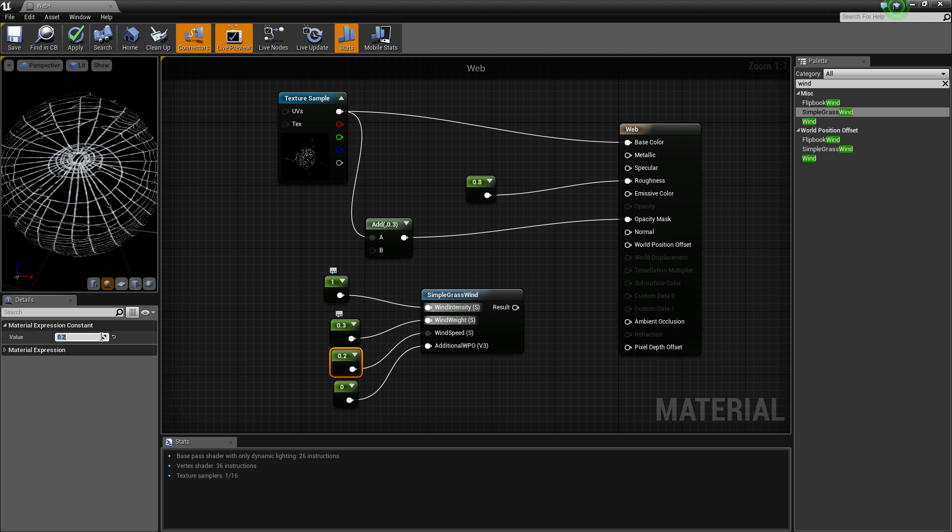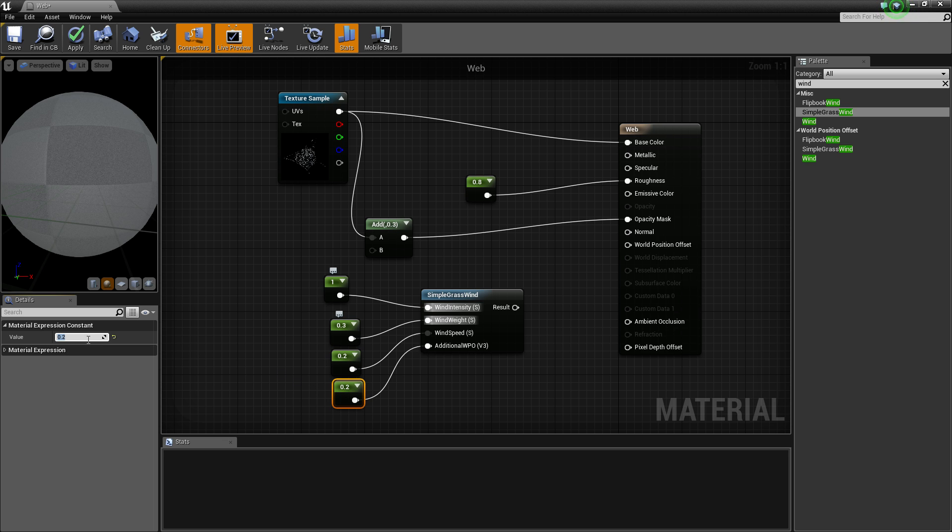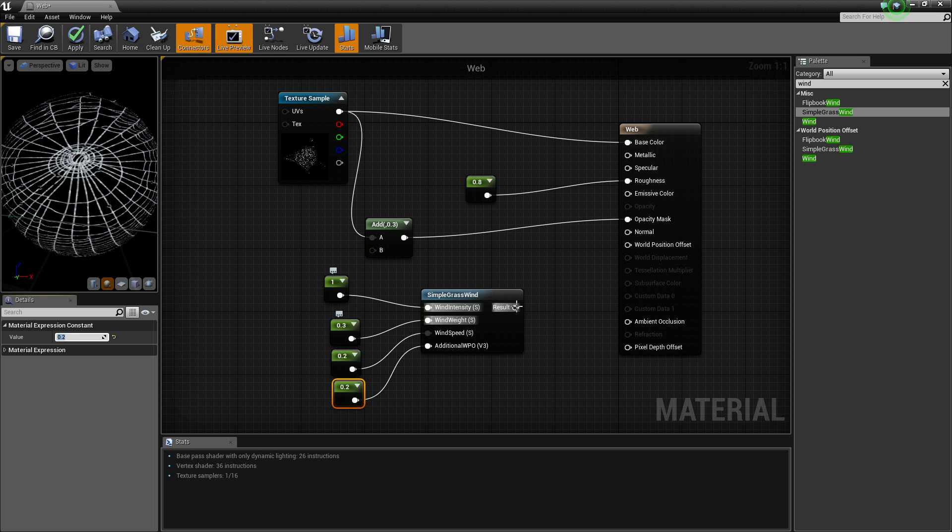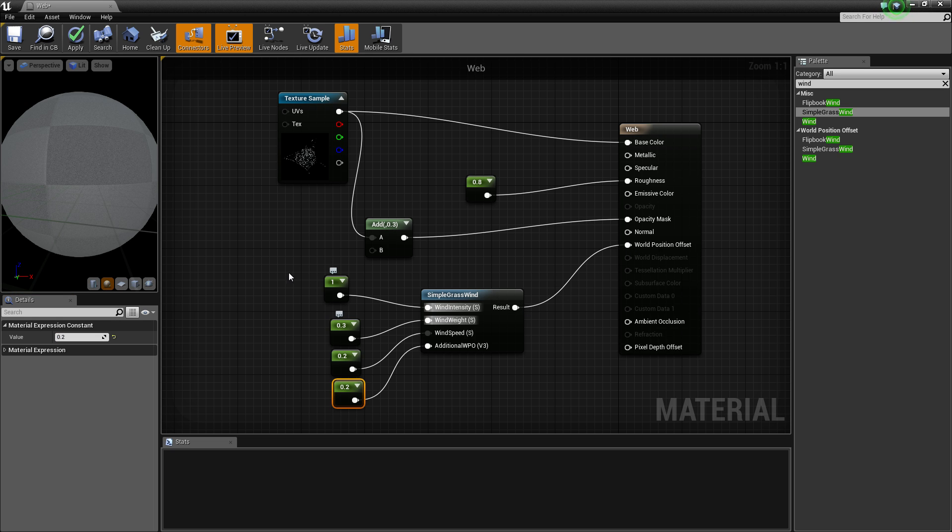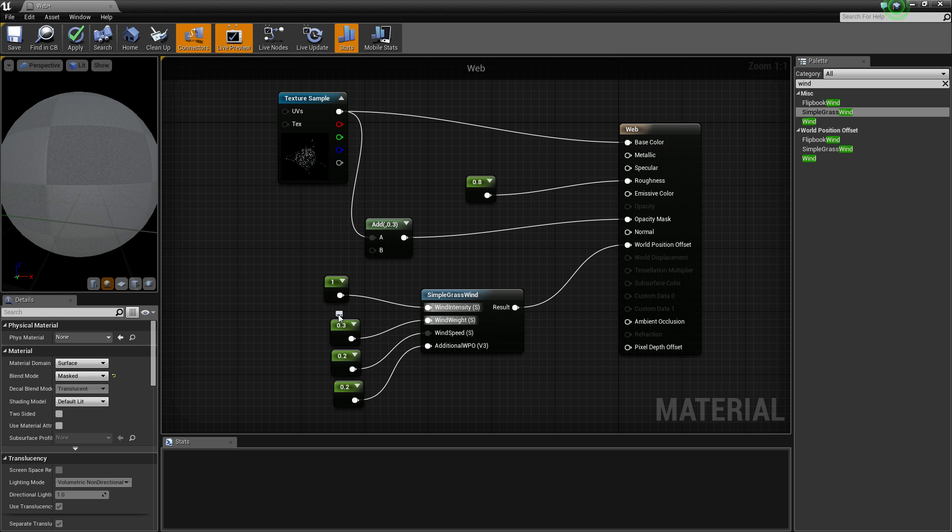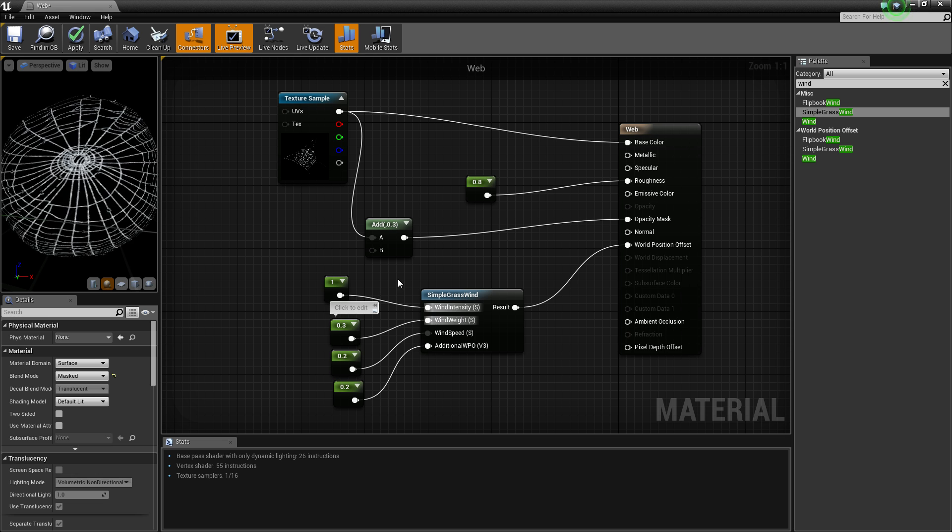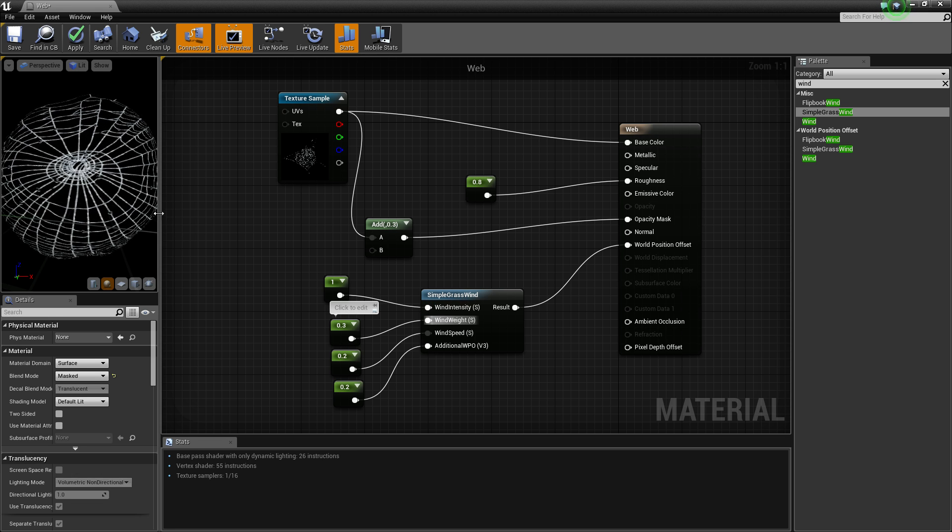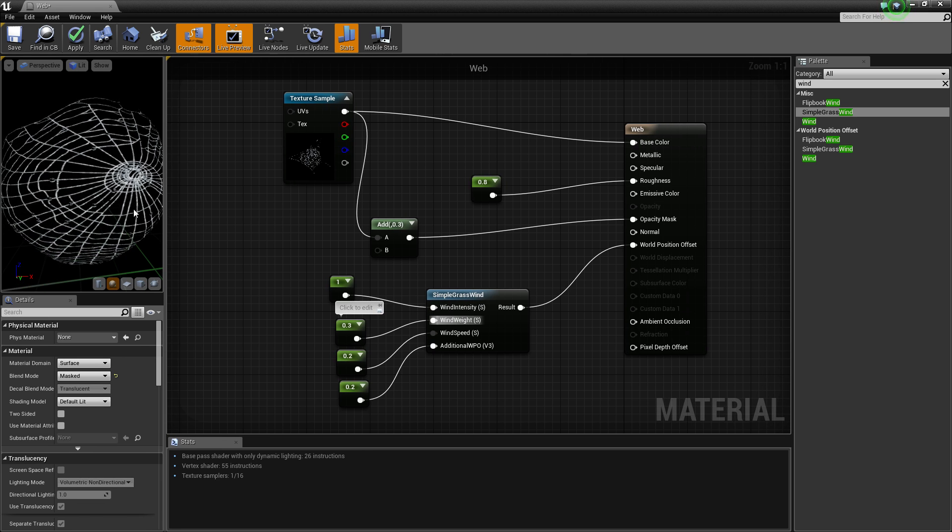And then we're going to connect this up to world position offset. And that should make it sway, as you can see.